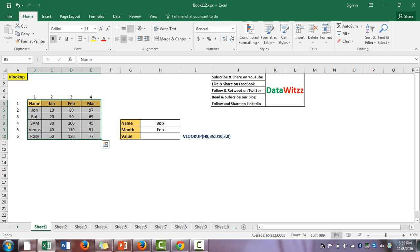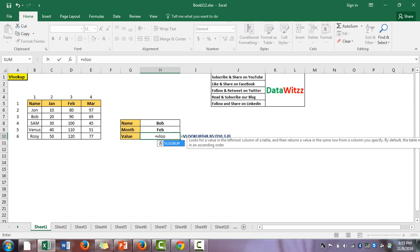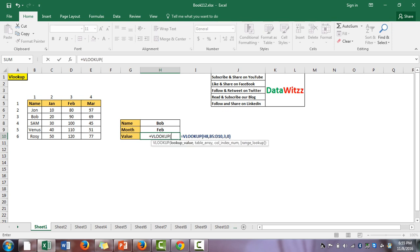So this is my table — you can see there are different columns like Name, Month Name, January, February, March, and rows with multiple values. I will use the VLOOKUP formula to find the value of Bob for the month of February. The syntax for VLOOKUP is: VLOOKUP(lookup_value, table_array, column_index_number, range_lookup).